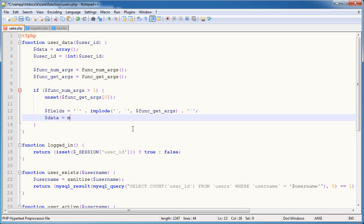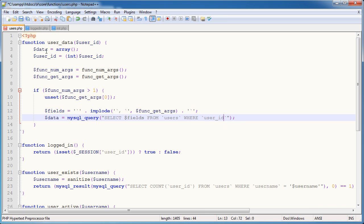I'm going to say data is equal to MySQL query. Remember we've got data up here which is going to return all of our data. We'll need to use the MySQL fetch associative array function in a moment, and we're going to wrap that around this. So I'm going to say select fields from — and remember our database table is called users — where user ID is equal to user ID. User ID is the first parameter we pass through into the function, and fields is what we've just generated.